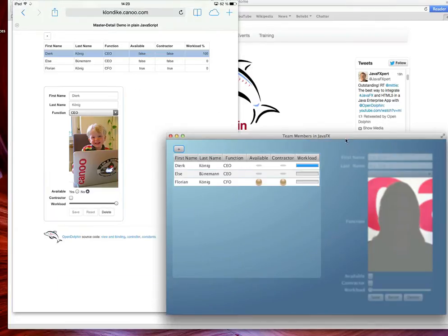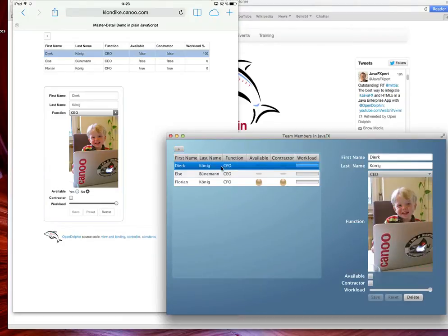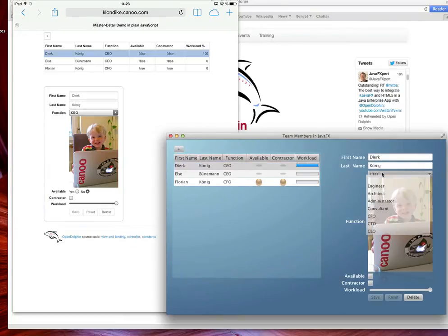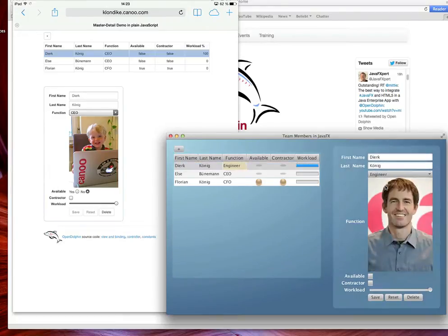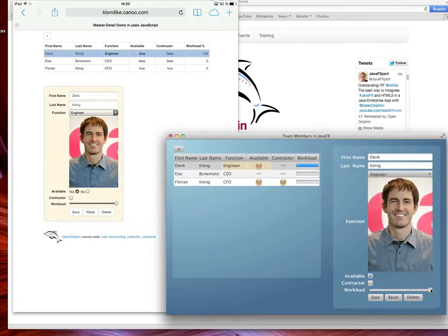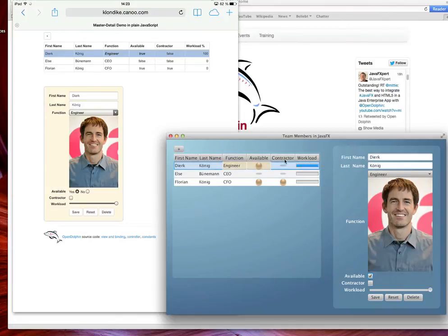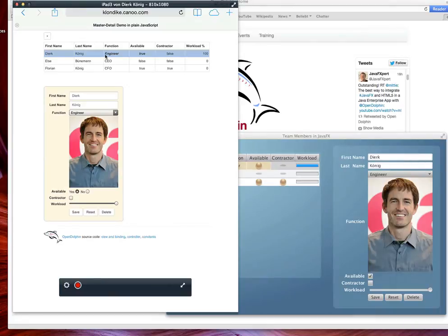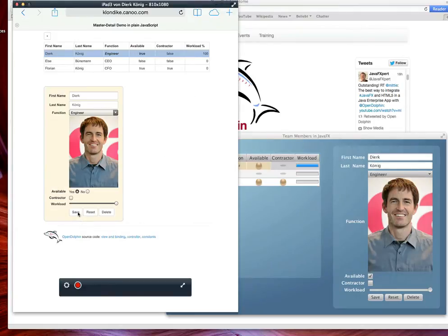Now you could for example say well here is Jack Koenig. That would be one suggestion for the project. He should get the role of an engineer maybe and he is available and he would have a workload of 100 percent. This is it. And your customer on the other side sees it in real time the exact same change and he may say well this is okay. Let's save it.